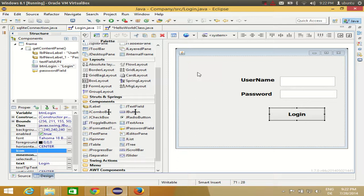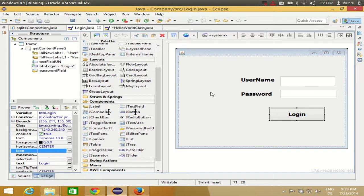Hello guys, welcome once again. In this video I'm going to show you how you can add images and icons to your component and to the frame. For example, you want to add some icon to this login button, or you want to add some image to this login frame. I will show you how to do it in this video.